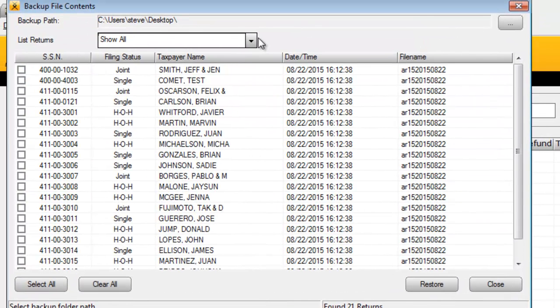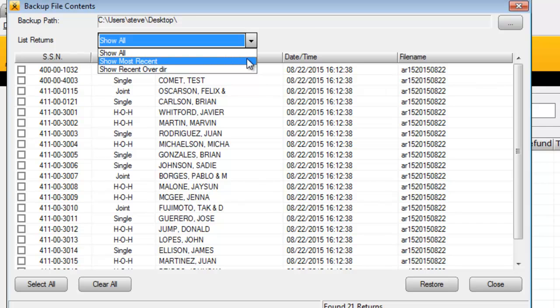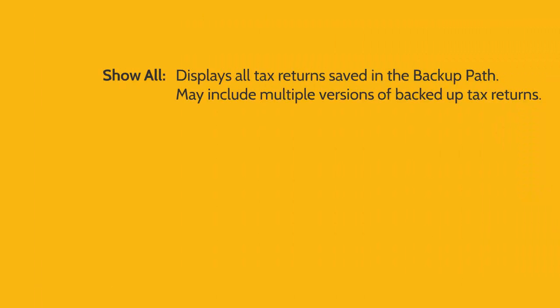The List Returns drop-down box allows you to view your tax returns in one of three ways. The first, Show All, displays all of the tax returns saved in the backup path, including different copies of the same tax return if it's been backed up multiple times.